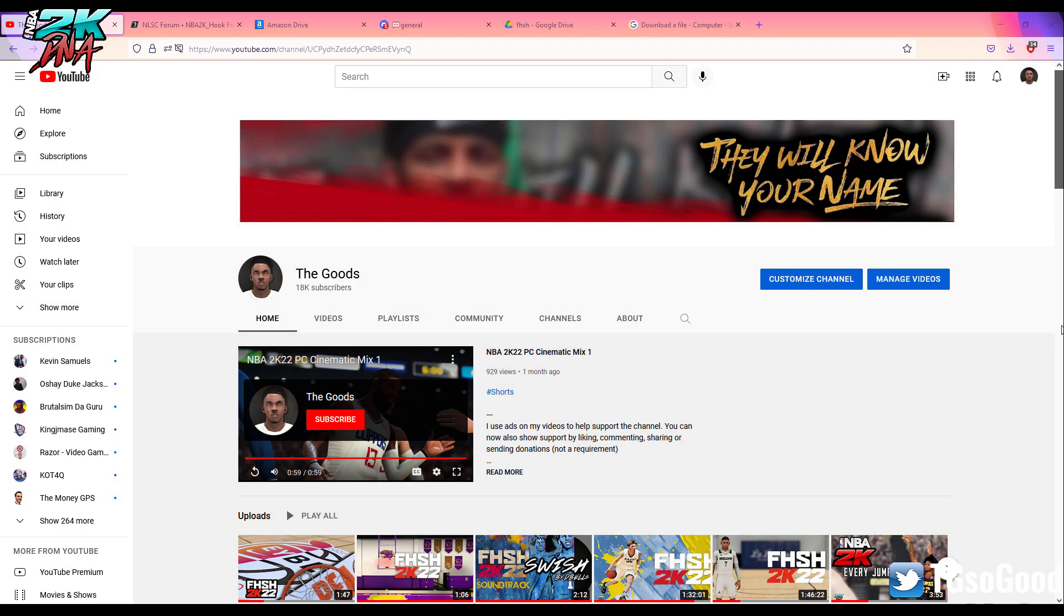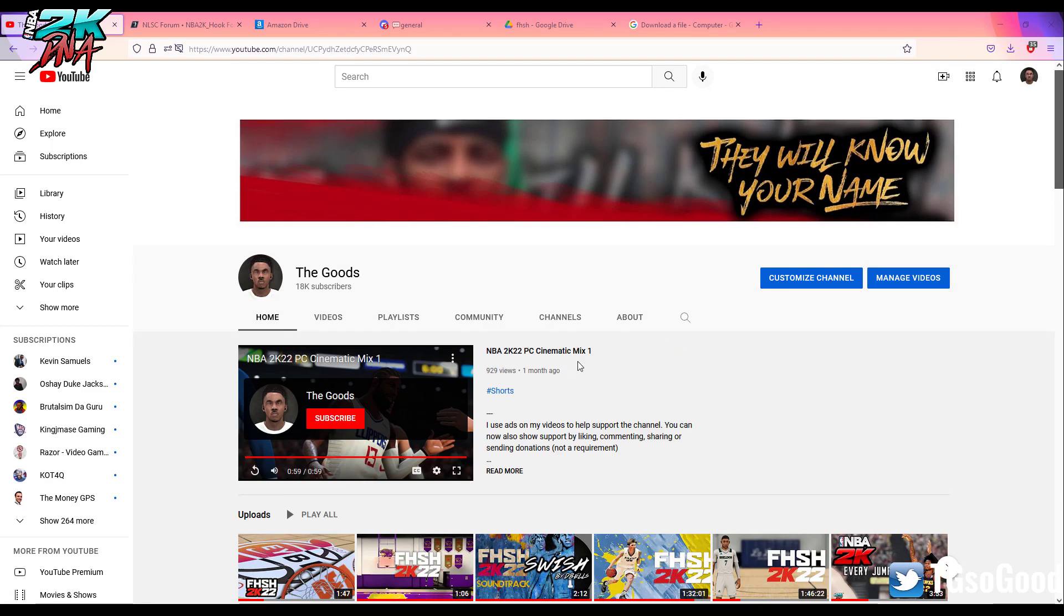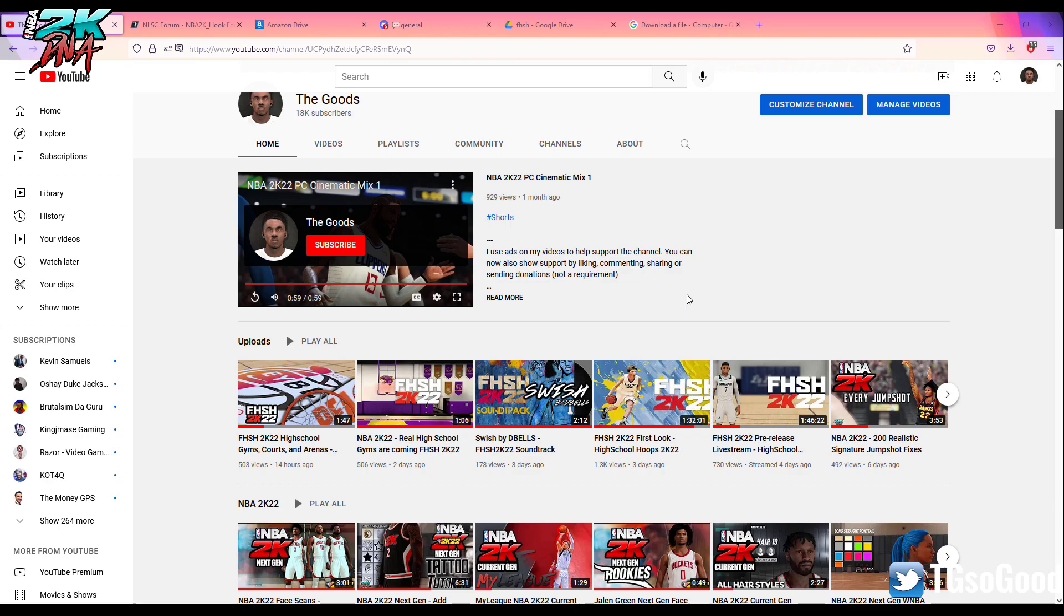What's going on everybody, I am TheGoods on YouTube, TGSoGood everywhere else. Today I'm going to show you how to install the hook plugin. This is an updated version of the hook plugin for NBA 2K22.